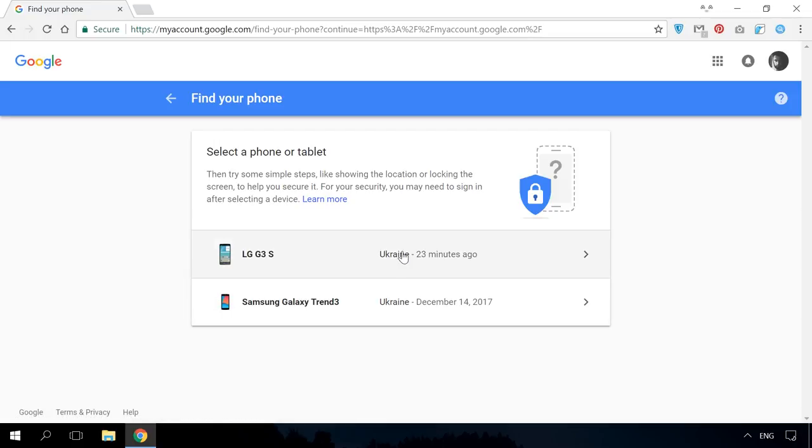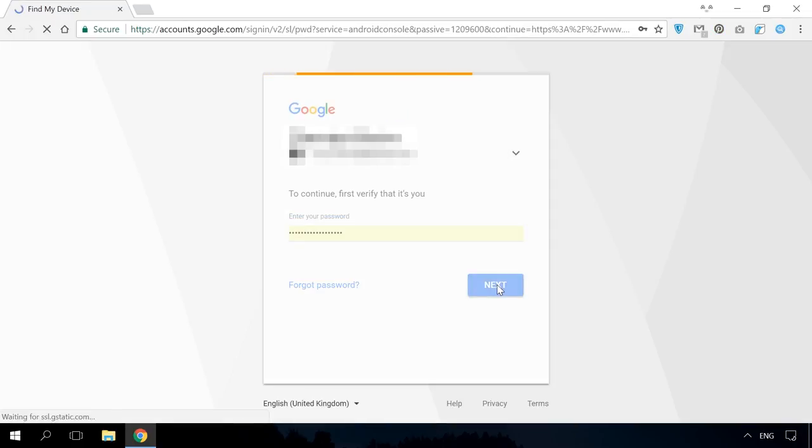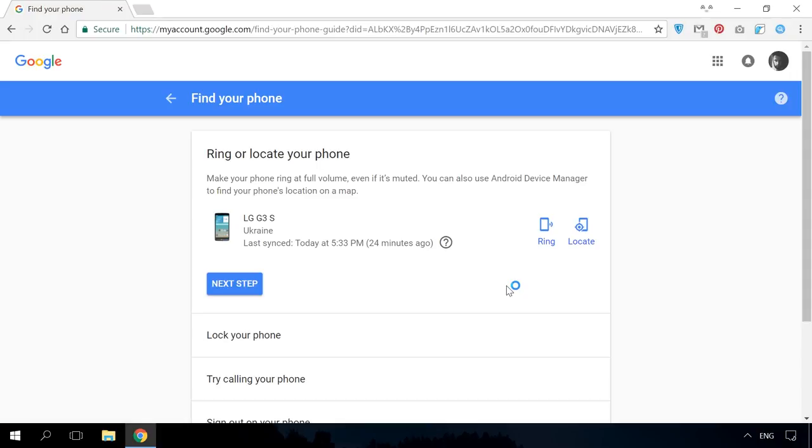Enter your account password again and you'll see the menu of locating your device. If you can't find the phone at home, click Ring. It will play the ringtone at full volume, even if it's in a quiet mode.